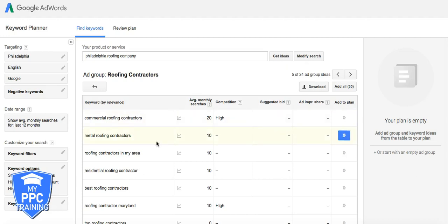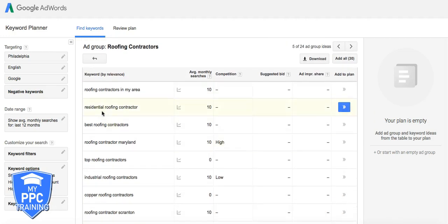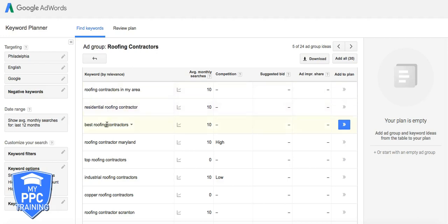Commercial roofing contractors. That's a whole different ad group. We don't want that. Metal roofing contractors. That's a whole different ad group. Roofing contractors in my area. That's a good one. Residential. I'd break that off into its own ad group. Best. That's good. Maryland. What?